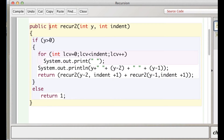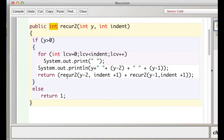This is an int method, so it will return an integer value — has to return an integer value. When we're adding up things here we're going to get an integer. If we hit the stopping condition — if we get a value of y equals 0 or less than 0 — we're going to return 1; else we're going to return the sum of these two recursive calls.